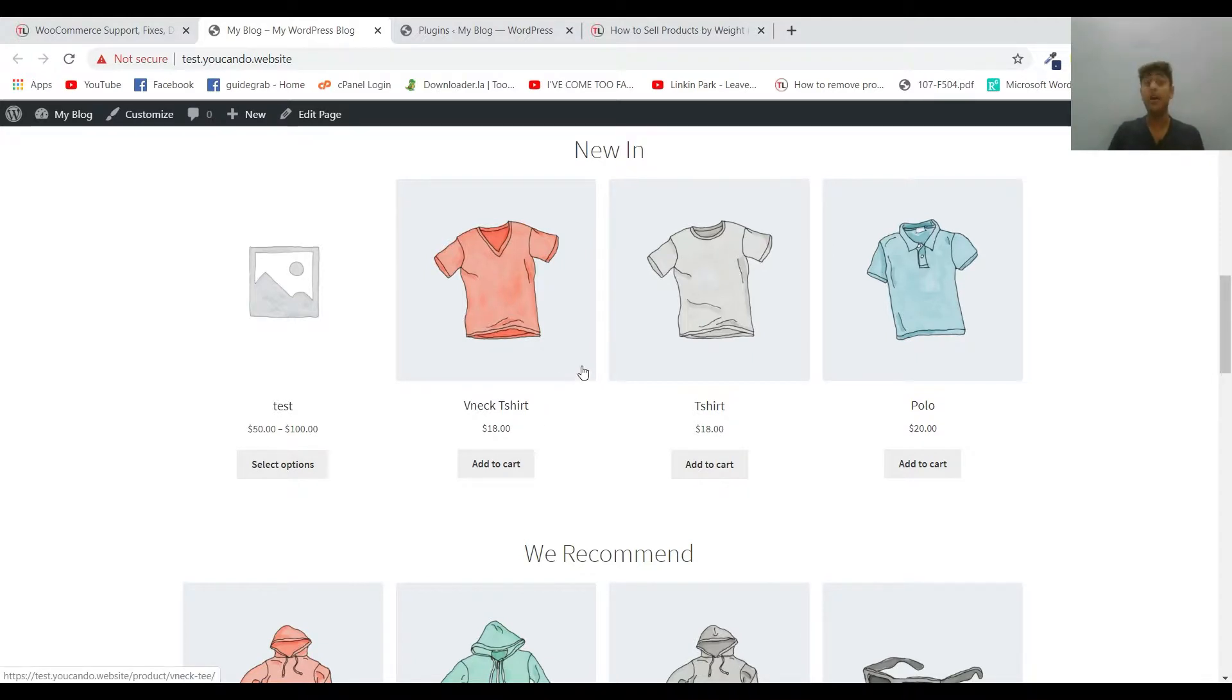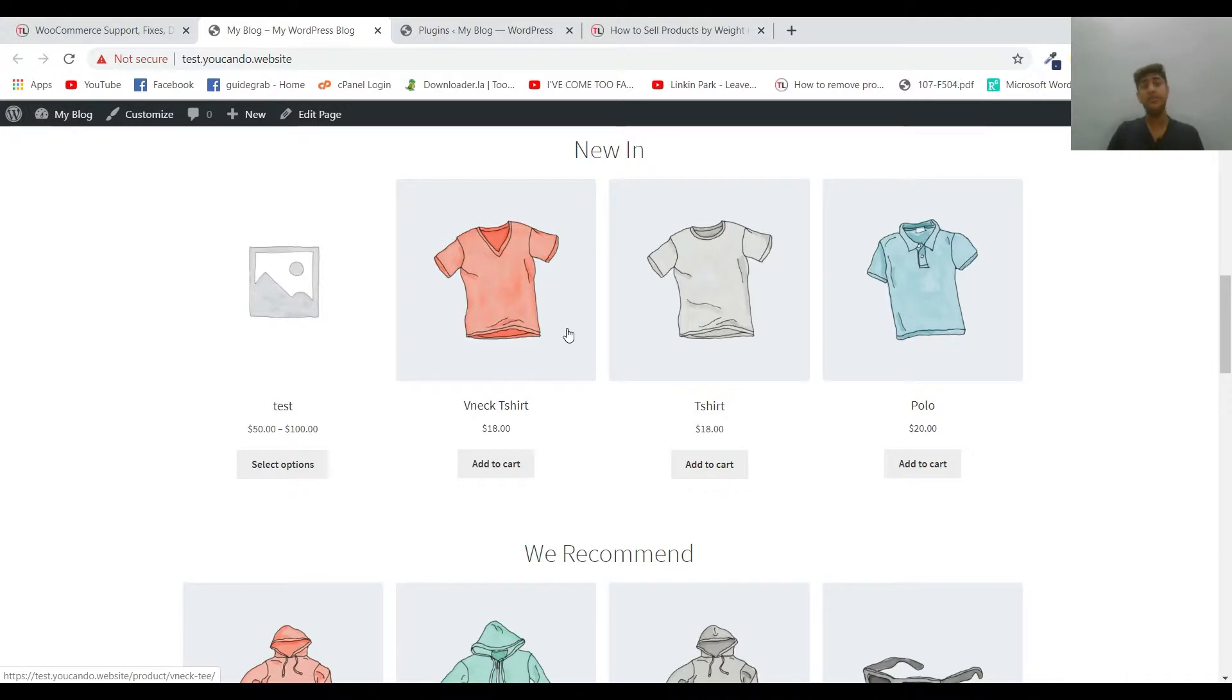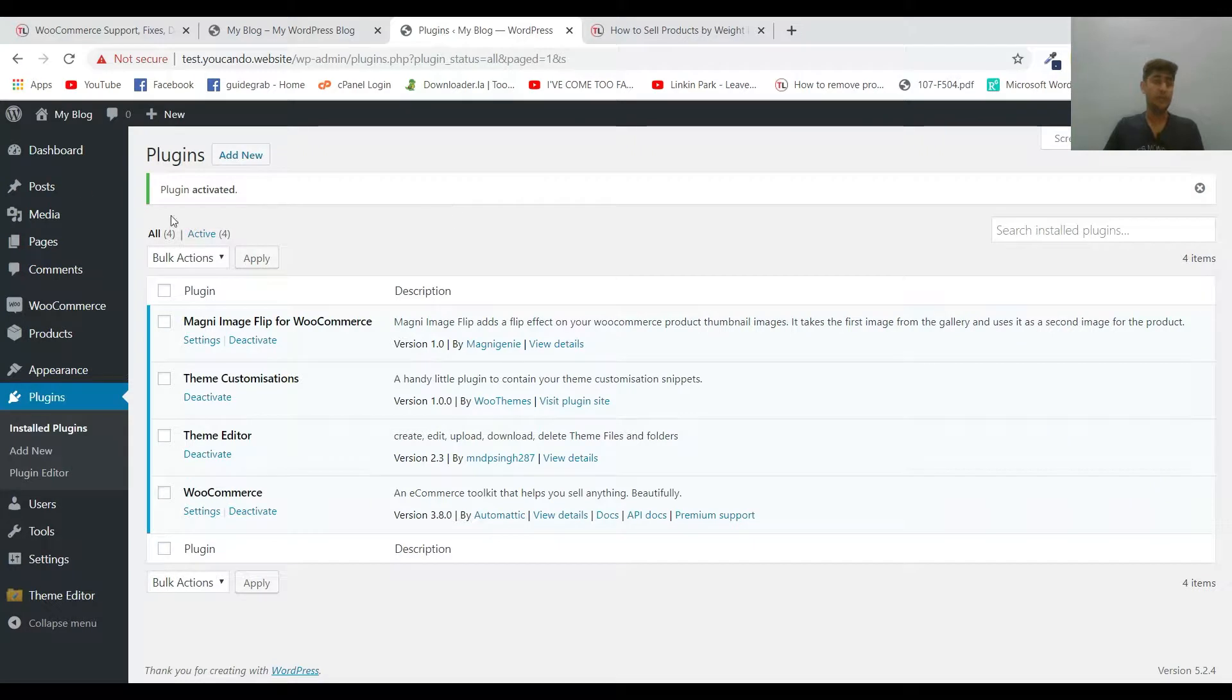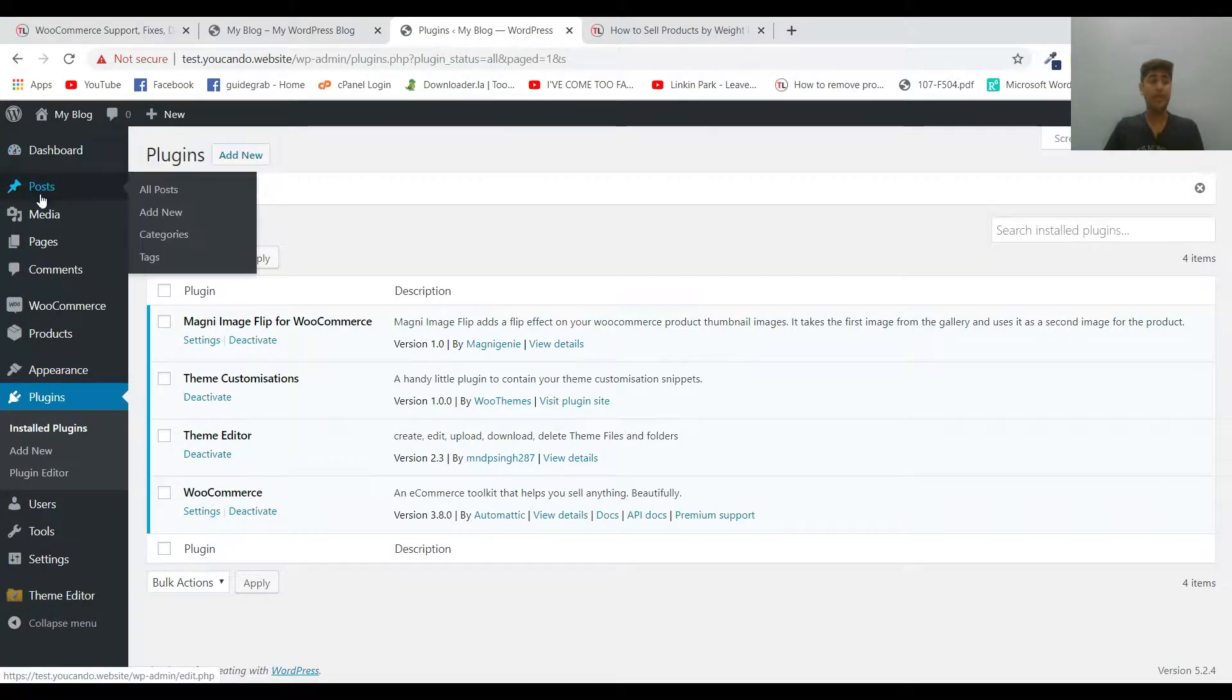So if you want to sell a product by weight, in this tutorial we'll be using kilogram as the unit. You can keep any other unit as well if you want. To make the changes, all you need to do is go to your dashboard.